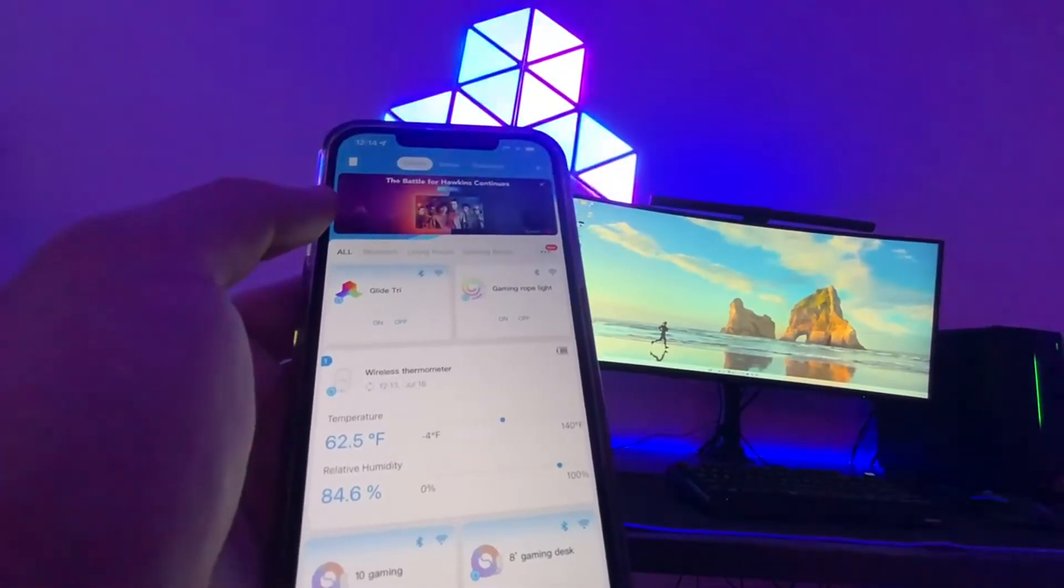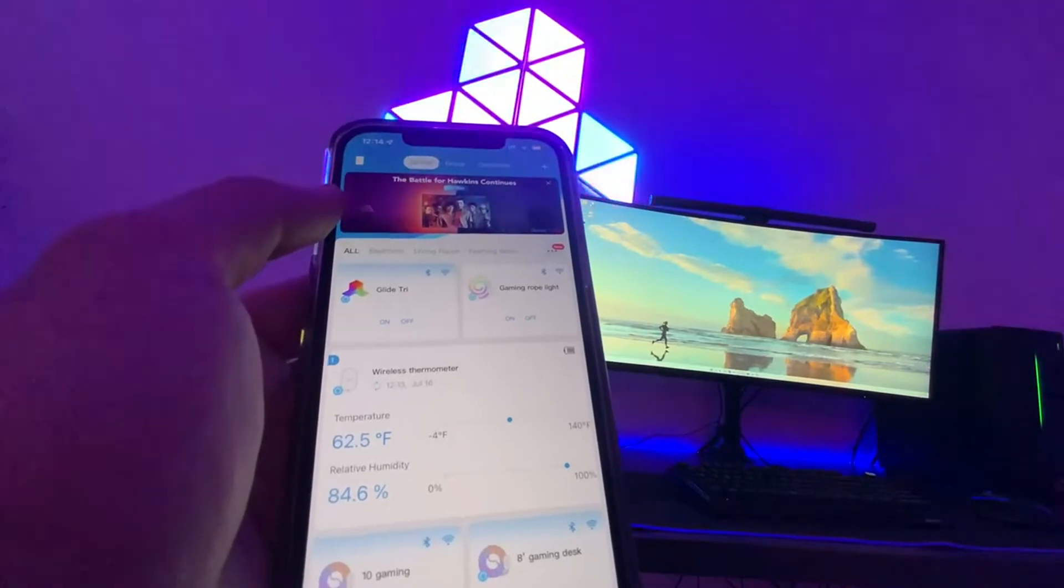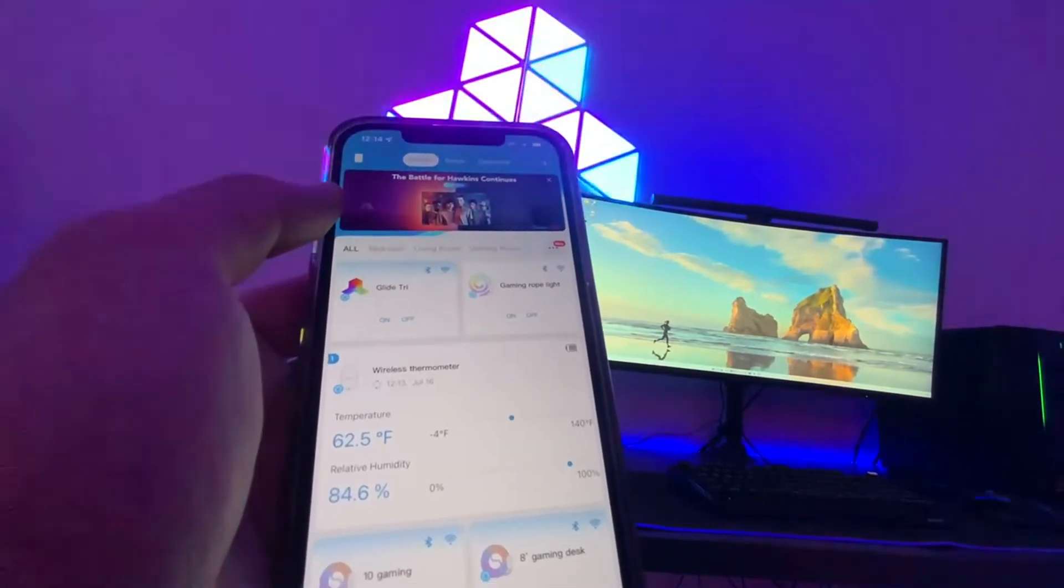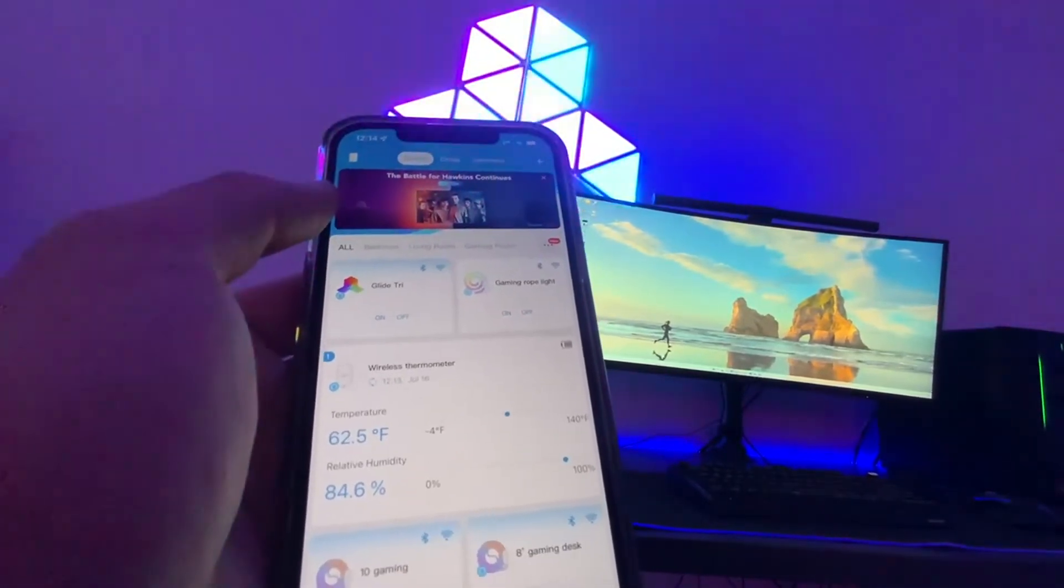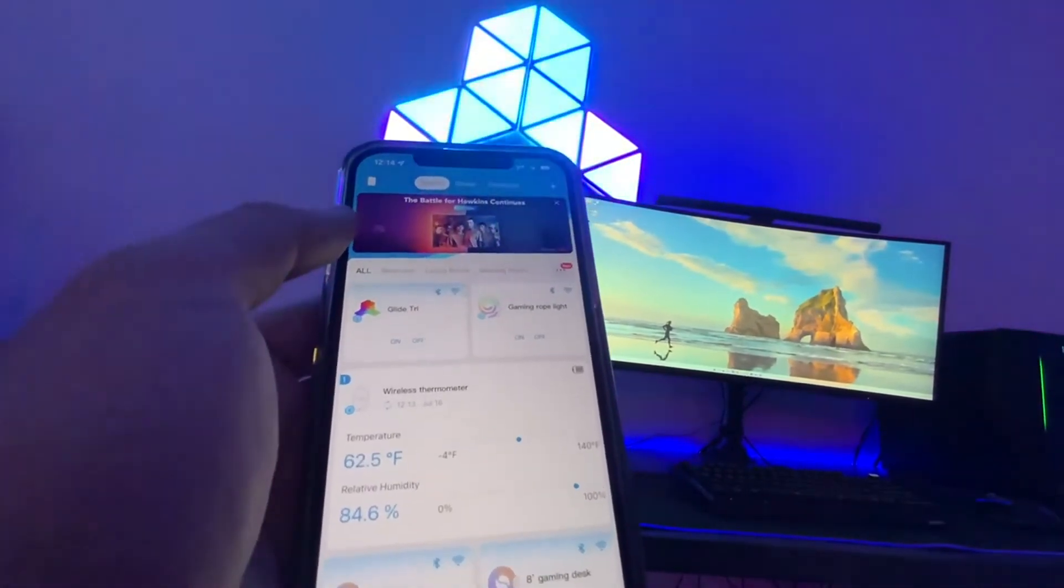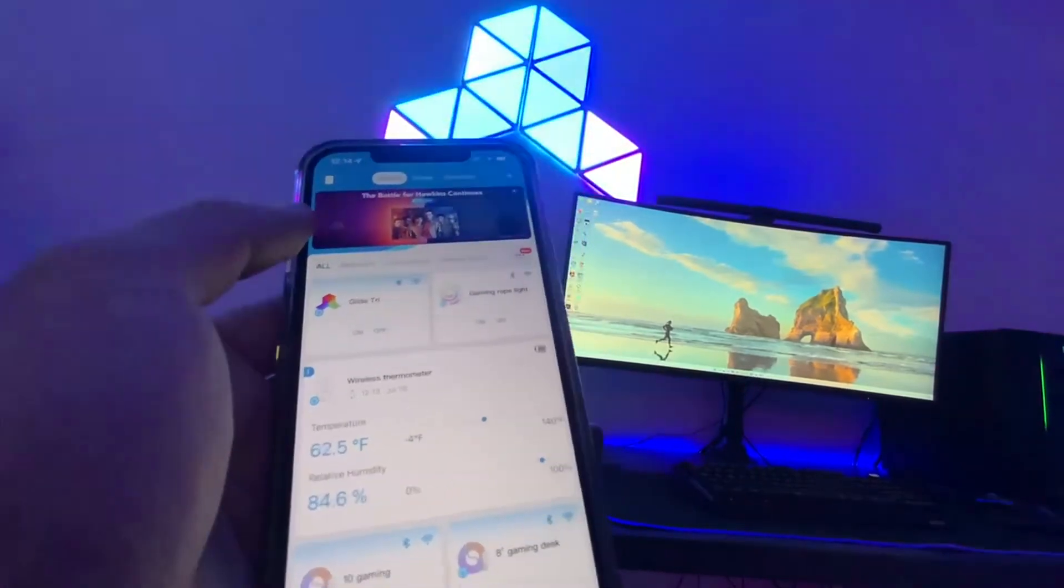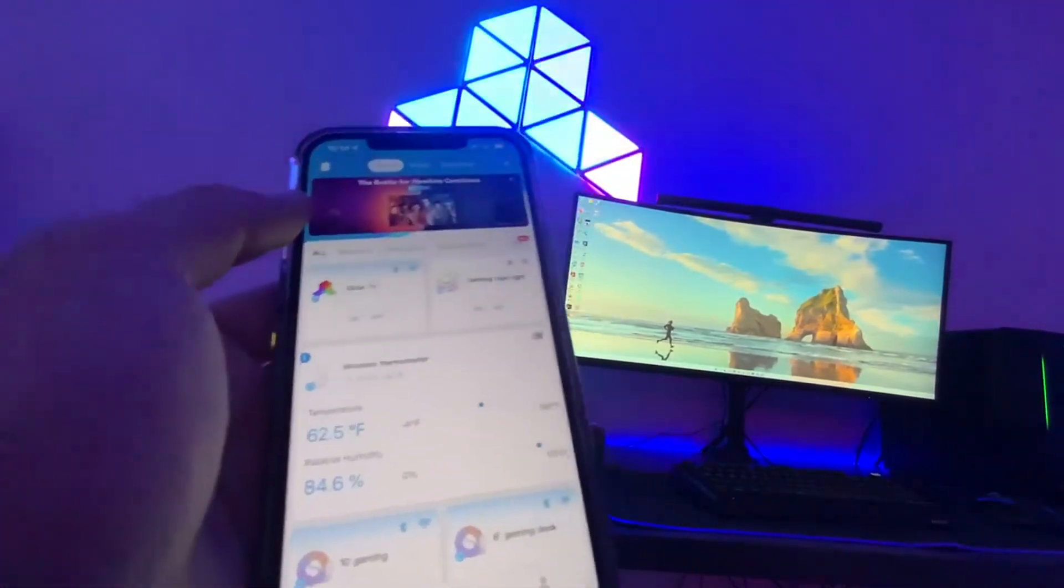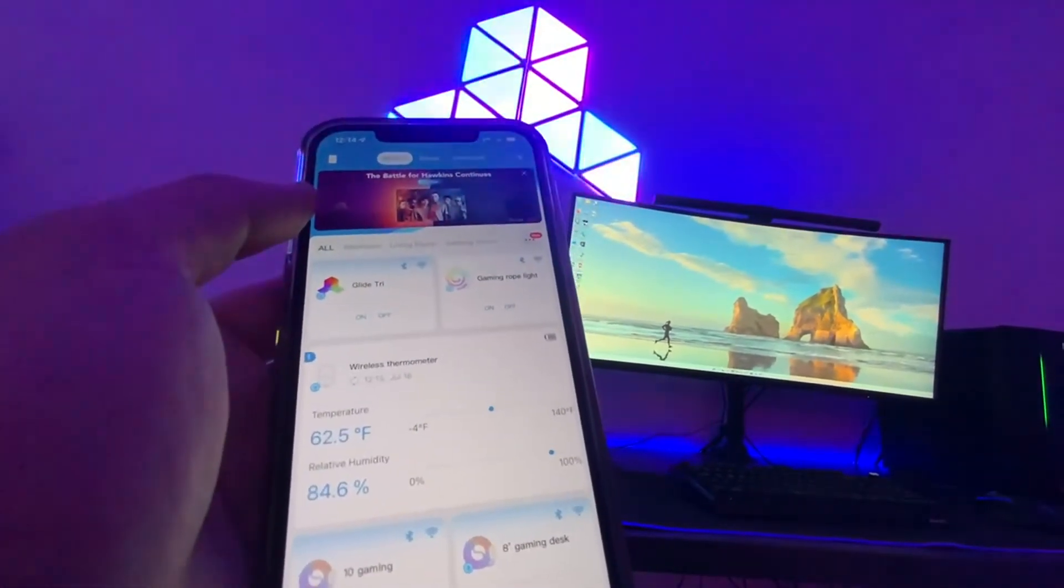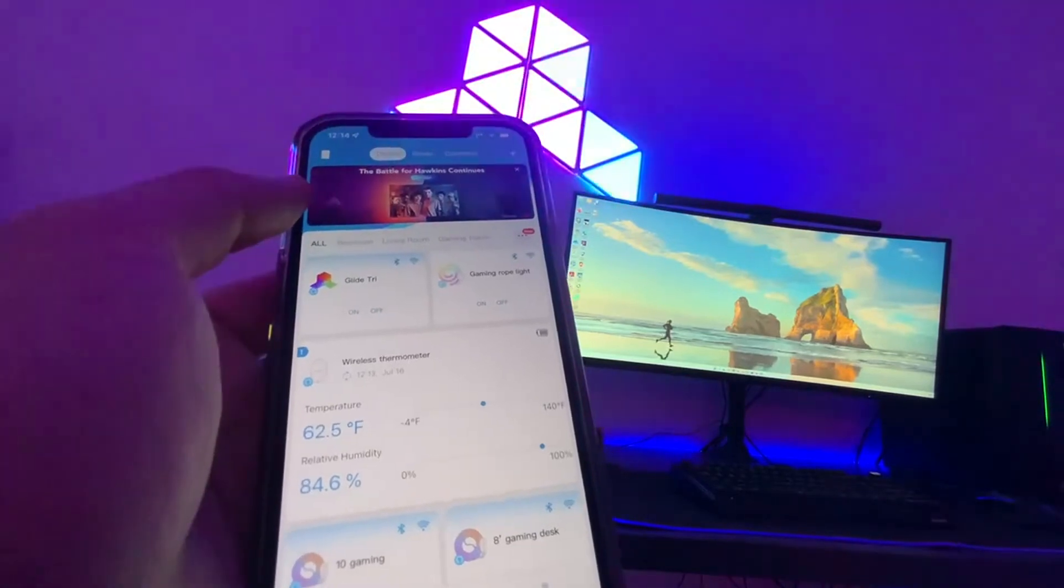That is the advantage of the WiFi system versus having to use manual touch controls or even Bluetooth where you have to try and make the Bluetooth connections individually to each of the controls.